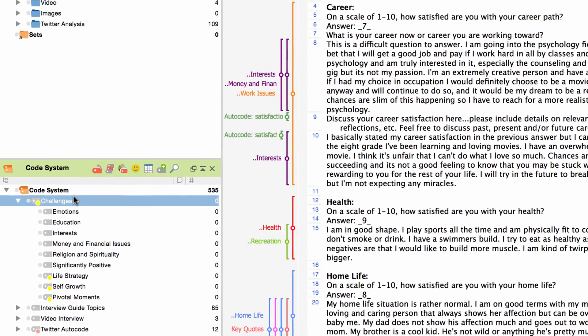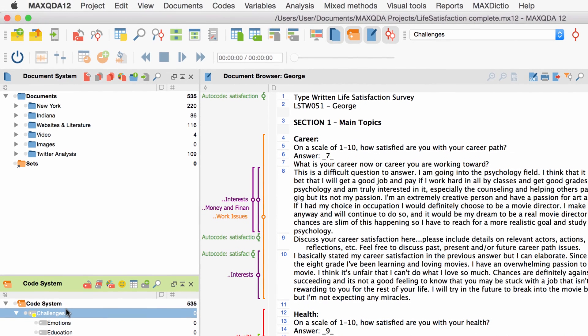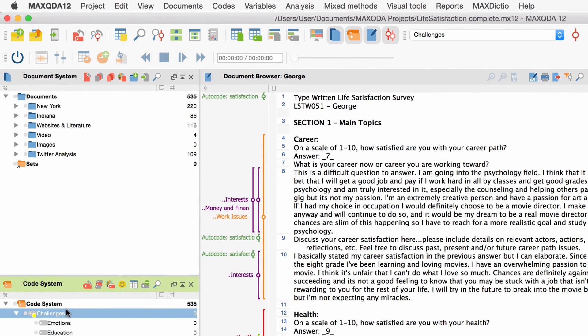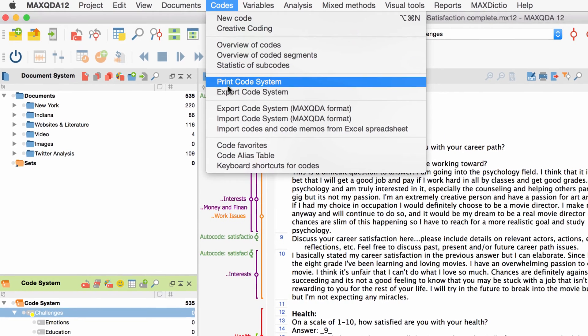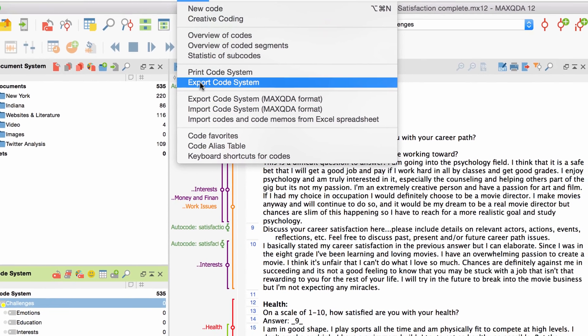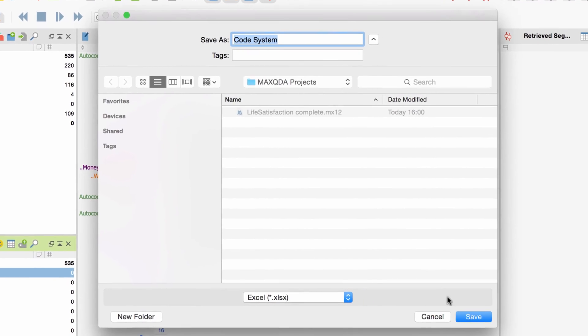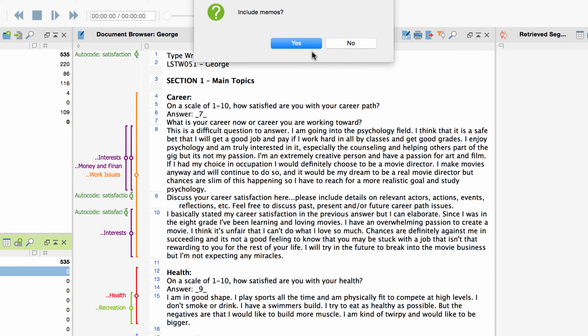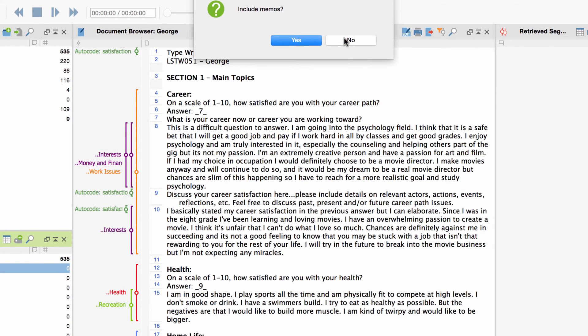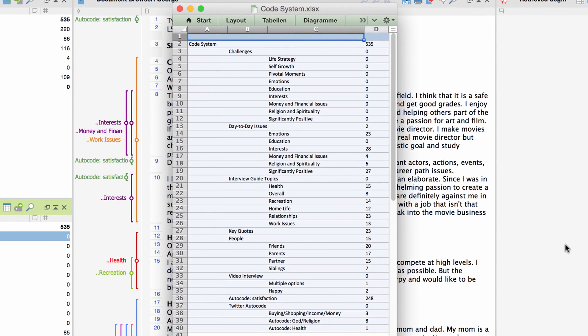Now if you would like to save your code system separately from your project file you click on the menu codes. Choose print code system or export code system and define the appropriate format. If you export your code system to an excel sheet for example you can attach it to your research paper.